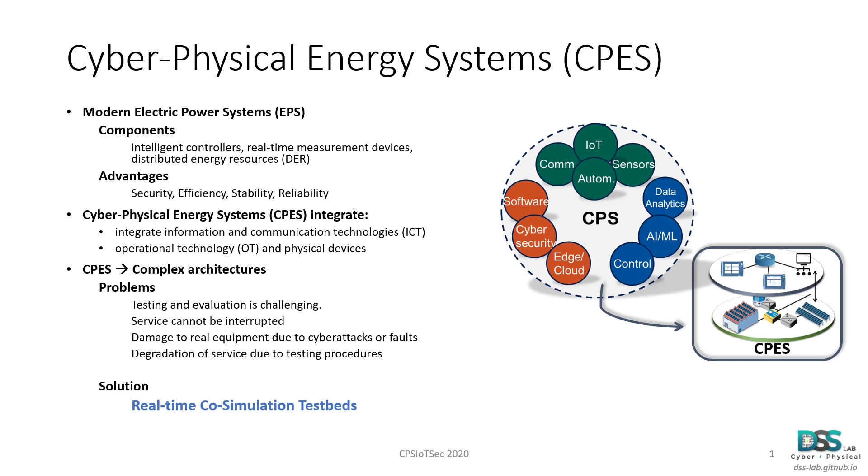We can also risk damaging real equipment by evaluating cyber attack or fault scenarios that can put in danger these assets. So, one excellent alternative to using the real system is the use of real-time co-simulation test beds for evaluating the operations of cyber physical energy systems.